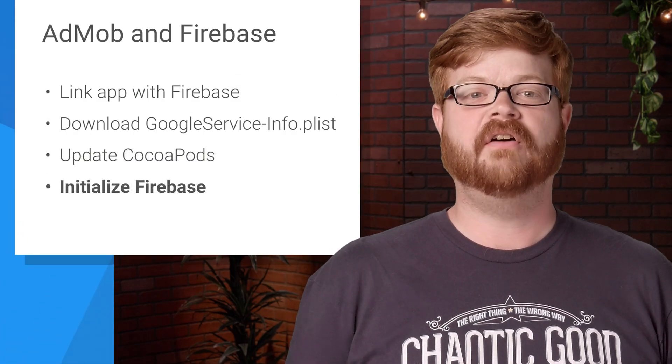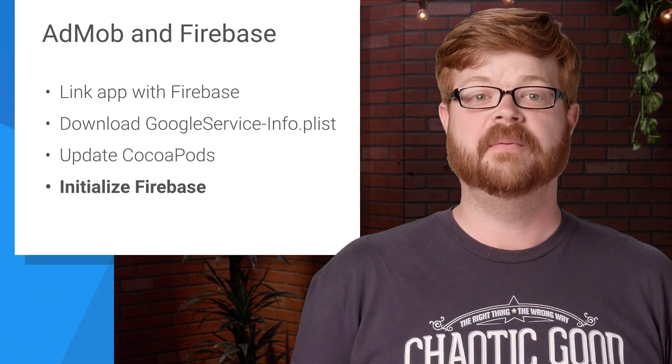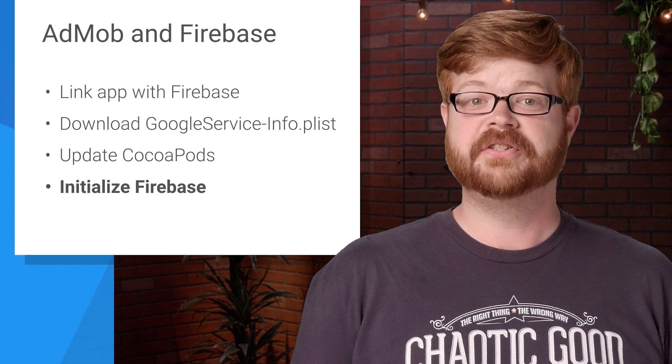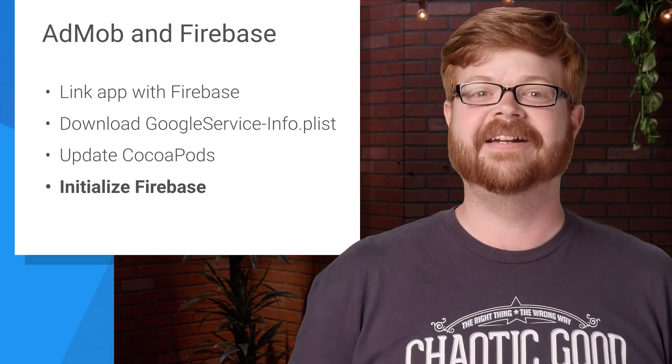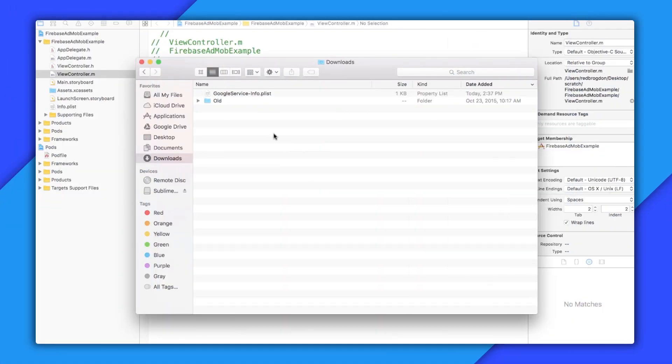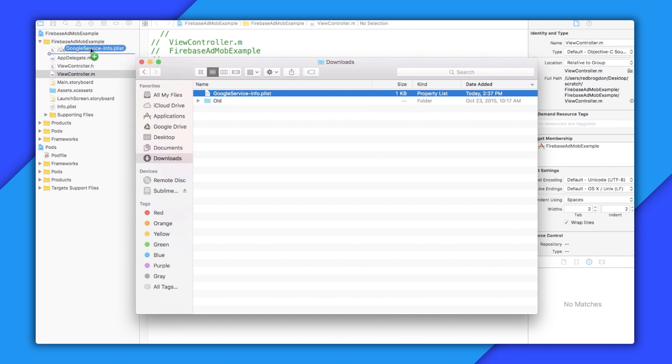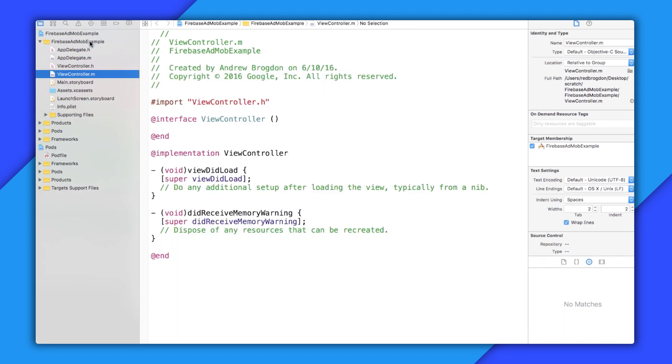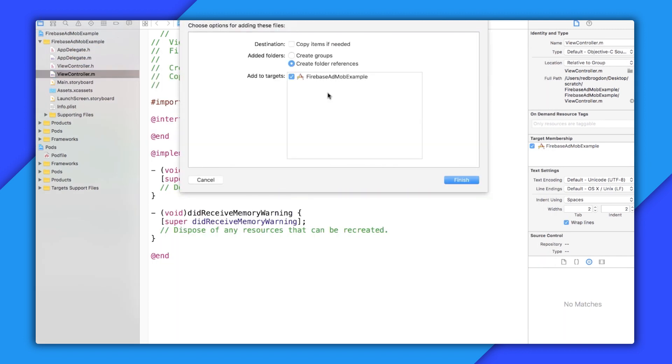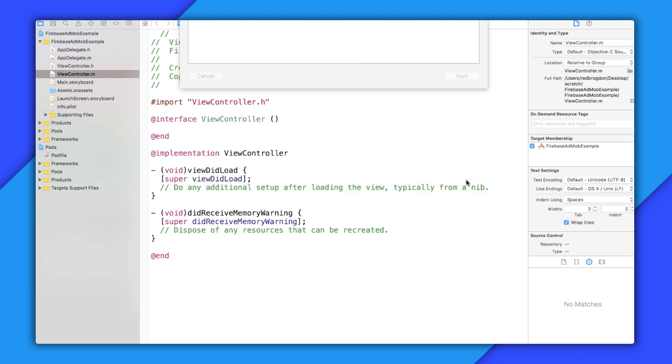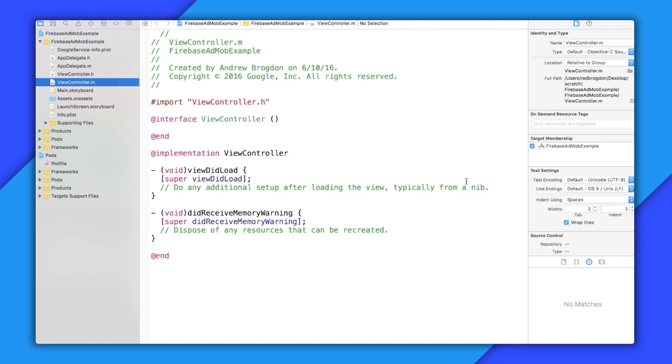To start, I'm going to grab that plist file that we downloaded earlier. And I'm going to drag it into the root of my source tree. Firebase uses this config file to store a bunch of keys and ID kind of things. That's what the file's for. There we go.